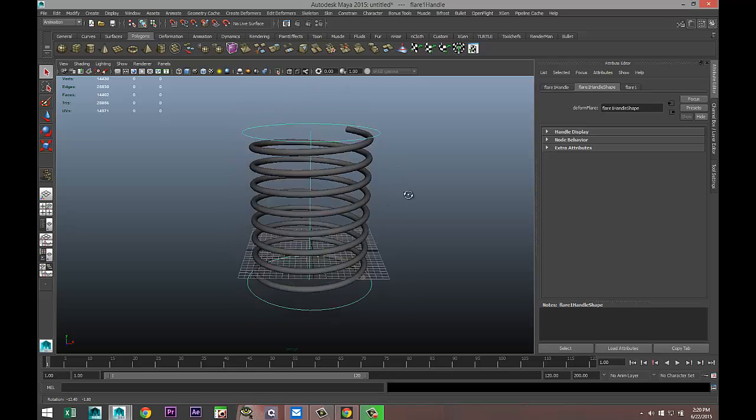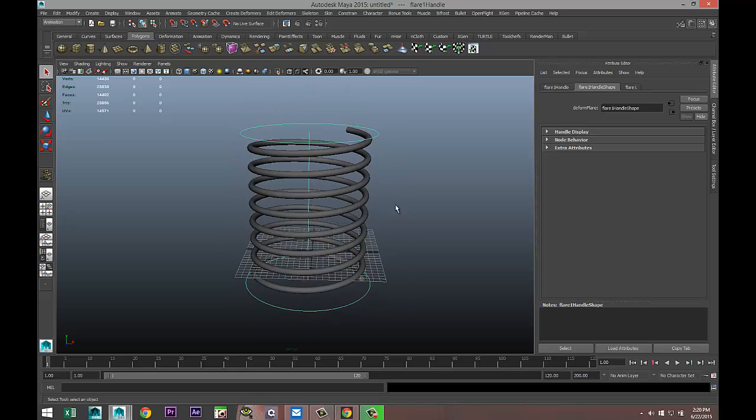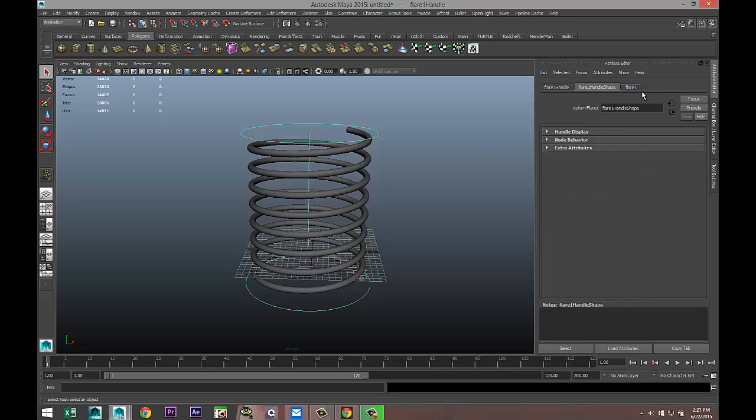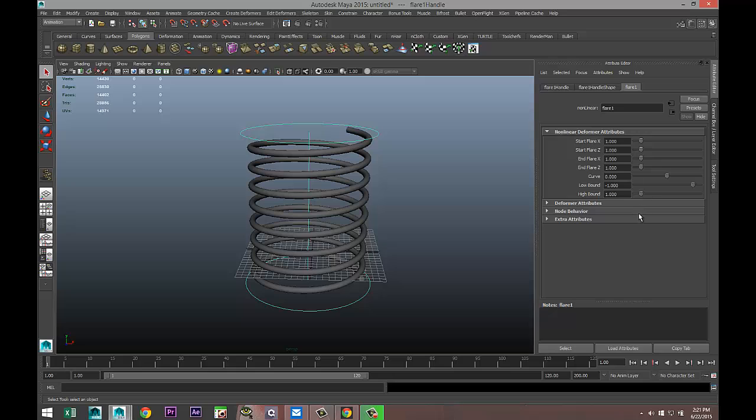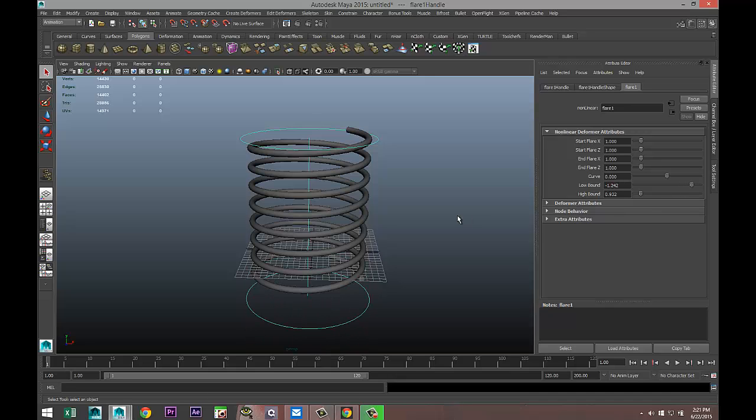You can see controls on the top and bottom. Our controls are selected in the Attribute Editor. We have the Flare 1 tab and the handle tab. Go to Flare 1. You can tweak the high bound and low bound, but that's not really giving us the result we're looking for, so hit Ctrl+Z.